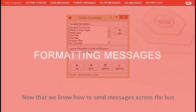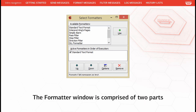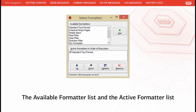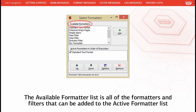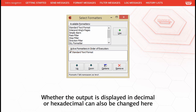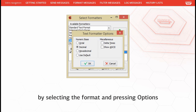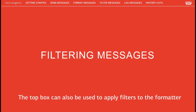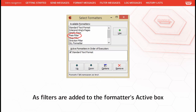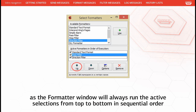Now let's look at how to format messages in the output window using the formatter. The formatter window is comprised of two parts: the available formatter list and the active formatter list. The available formatter list contains all formatters and filters that can be added to the active list. The active formatter box shows which formatters are active and the order in which they will act. The output can be displayed in decimal or hexadecimal by selecting the format and pressing Options. Filters stack in order of addition, and it is important to ensure filters are placed above the selected formatter, as the formatter window runs active selections from top to bottom in sequential order.